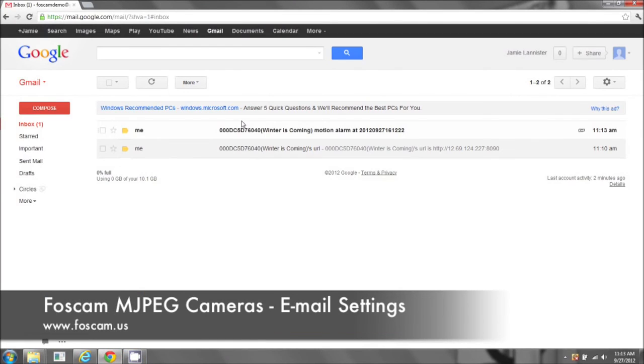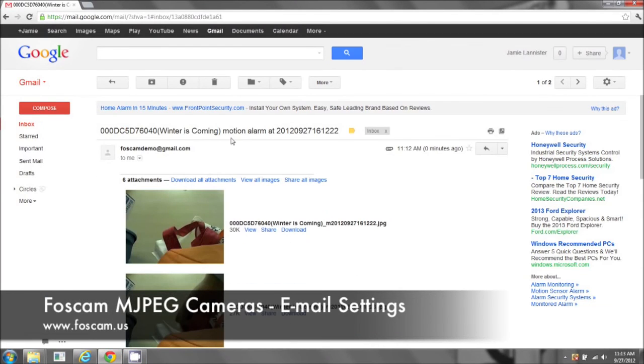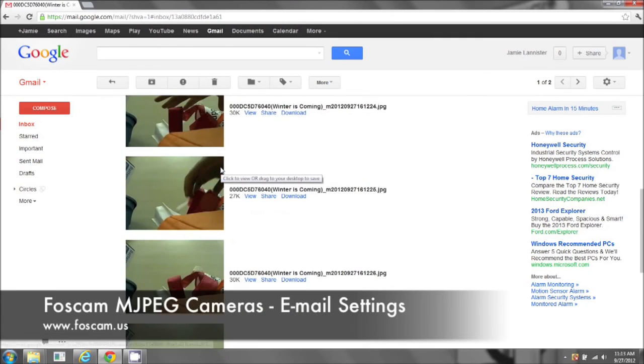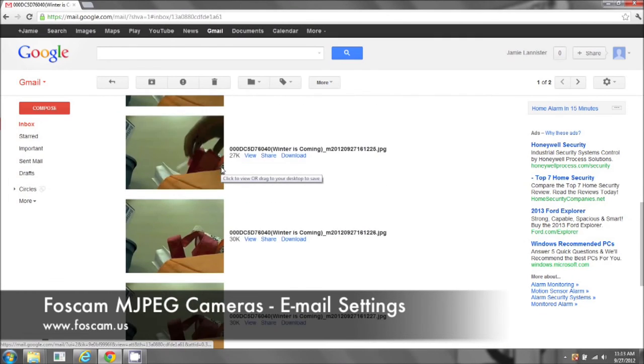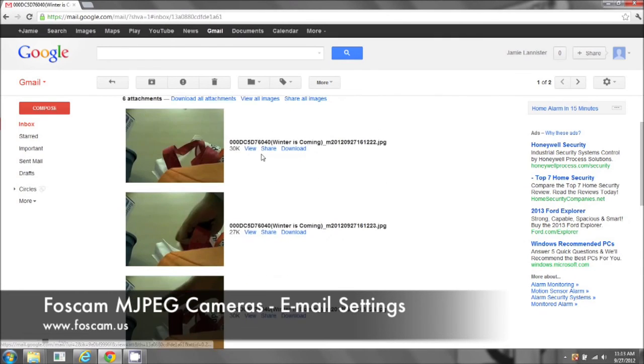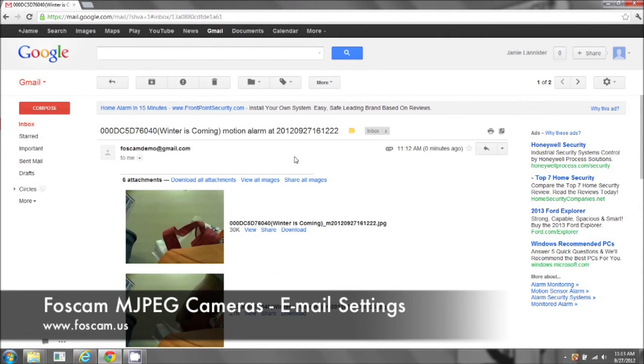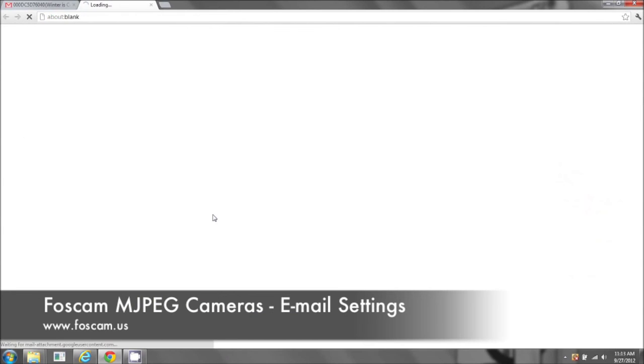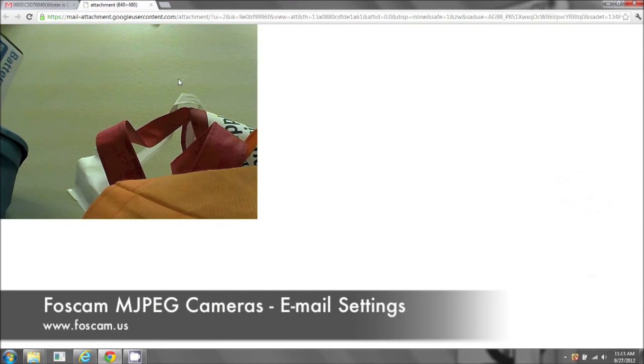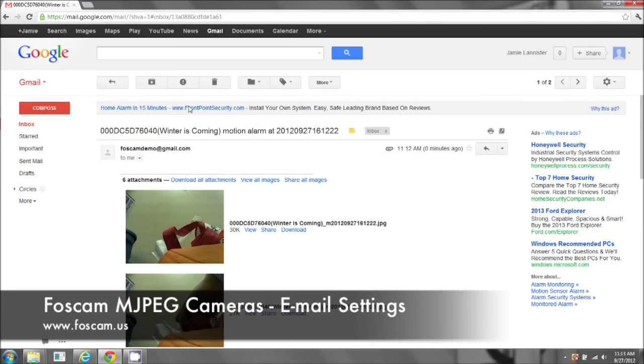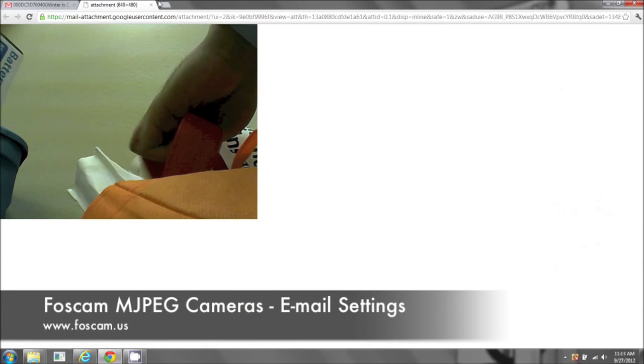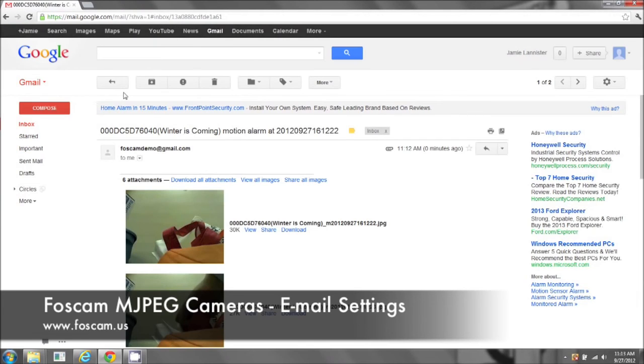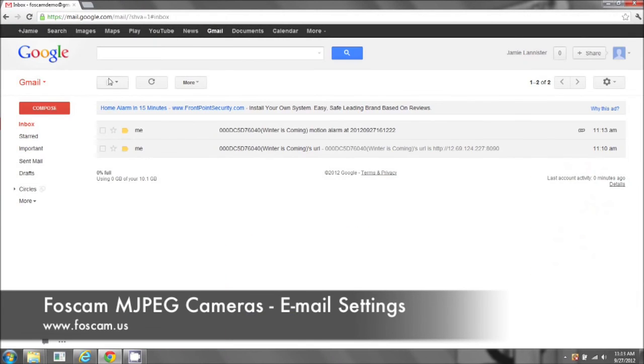Here we go. Here's my hand. And so, it did take about a good minute. So, once it does capture, it will take about a good minute before it gets sent to your email.